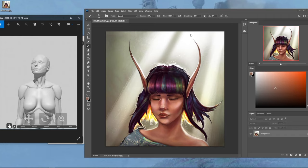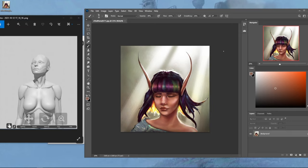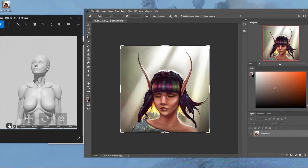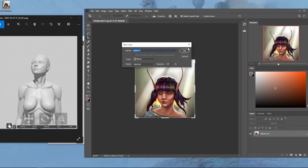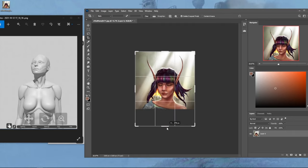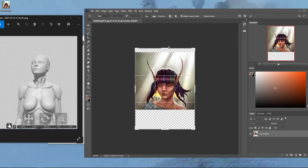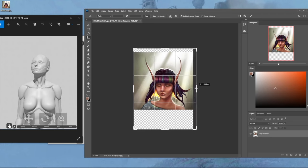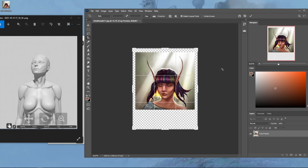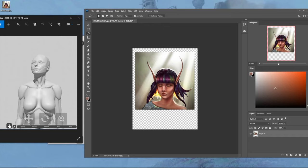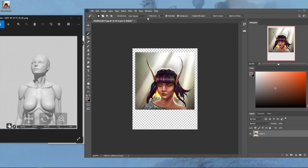I'm going to expand the canvas just a little so we have space on either side, and I'll deselect the character as carefully as I can.